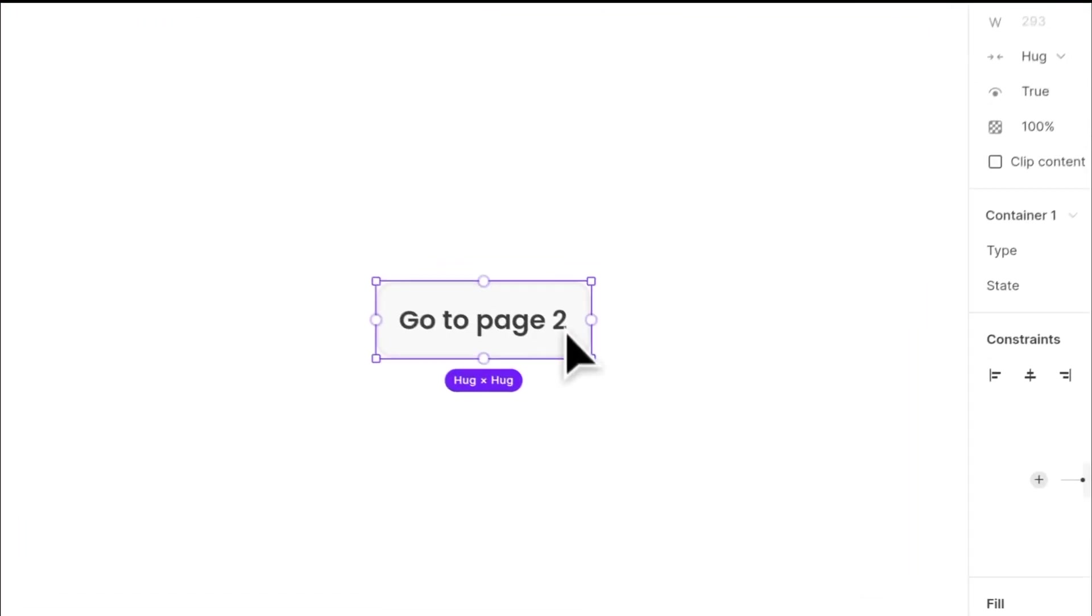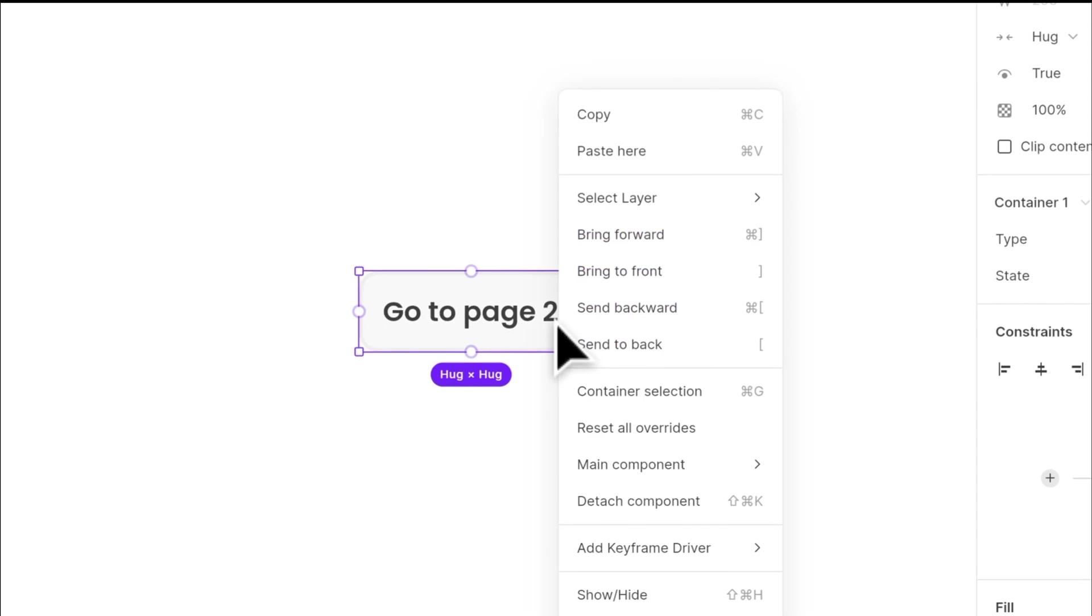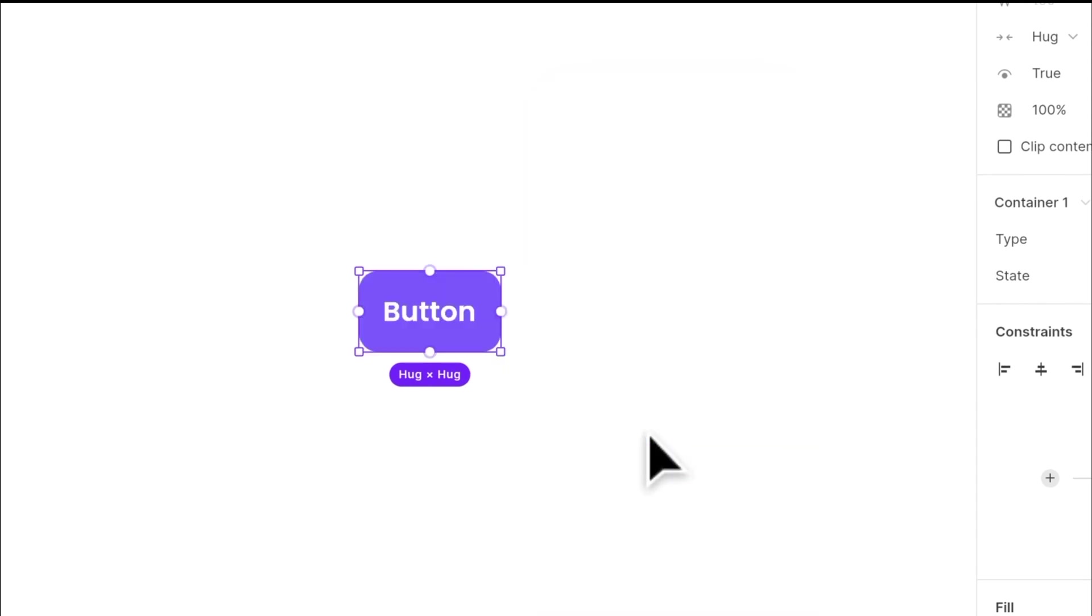And if you want to reset this back to the original one, just click on reset all overwrites. And here's the original main component.